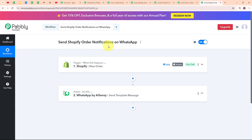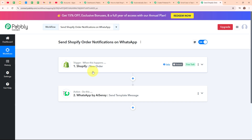In this fifth automation, I'm sending Shopify order notifications on WhatsApp — sending a WhatsApp notification to my customer on every new order. I've taken the trigger as Shopify with the trigger event as new order, so that whenever I receive a new order through my Shopify store, my customer automatically receives an instant WhatsApp message using a template message through WhatsApp by AiSensy. By connecting WhatsApp by AiSensy in this action step, I'm sending an automated WhatsApp message to my customer on every new order. You can also use WhatsApp Cloud API, WATI, or SMS notifications via Twilio in this action step.